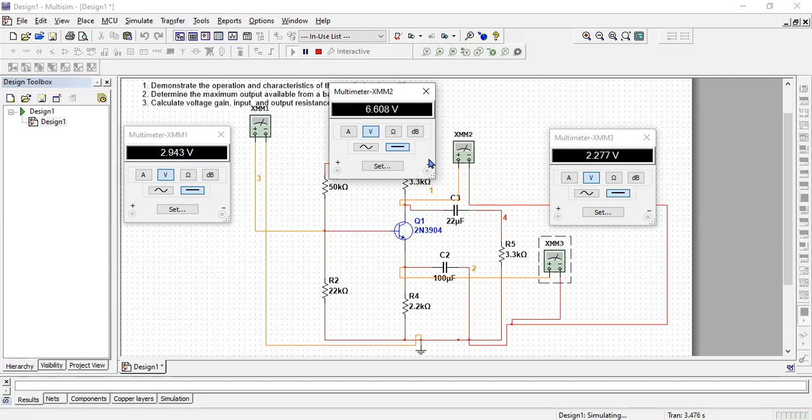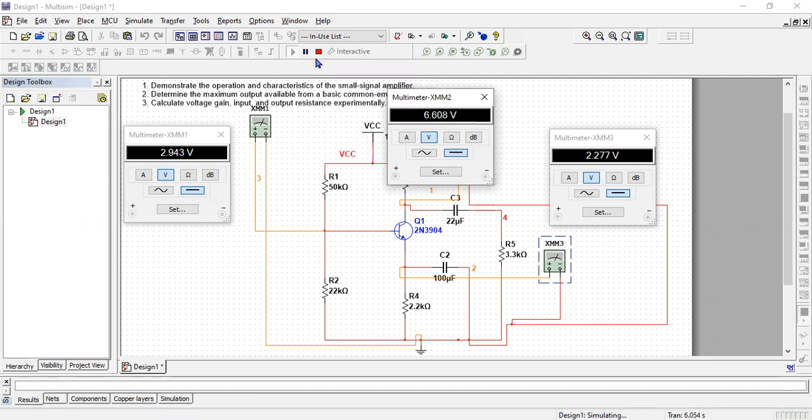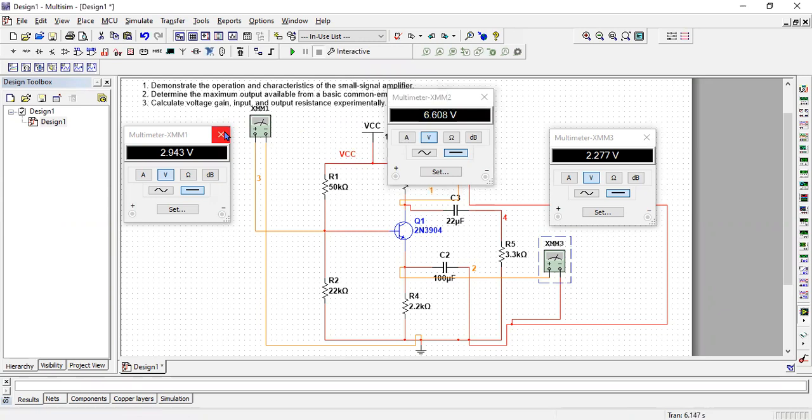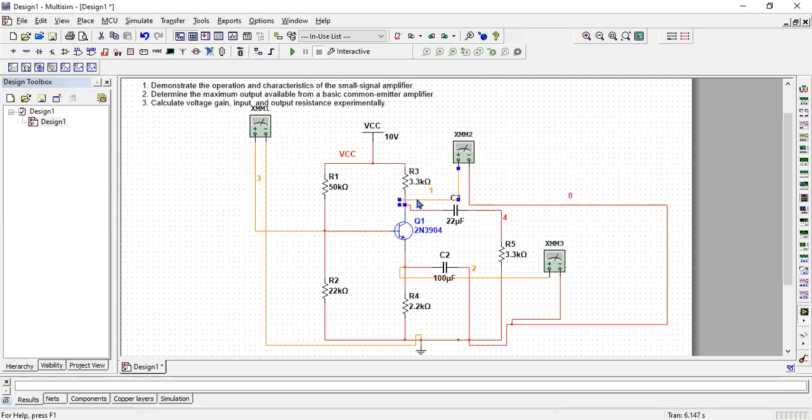VCC minus IC times RC. And how IC can be calculated? You need to use the equation of IB times beta. Beta you need to find out what is the value of beta and IB can be measured here. Now stop this simulation and let's try to find out some currents.